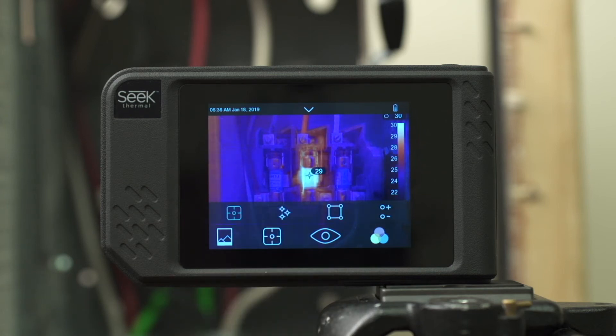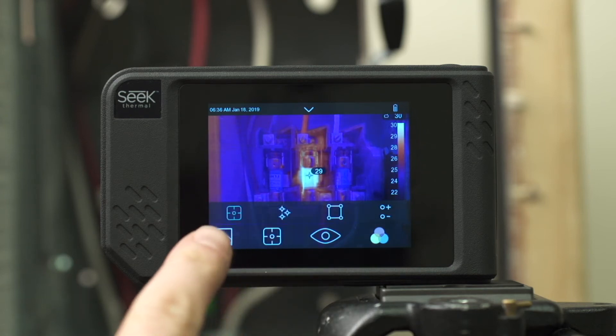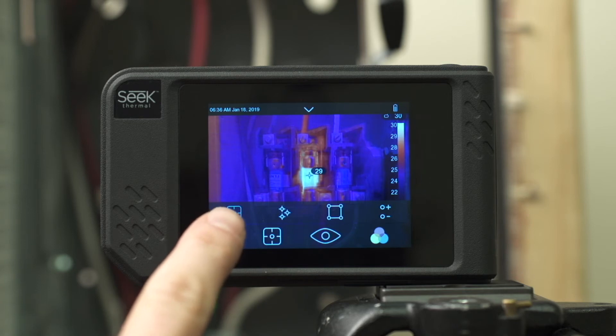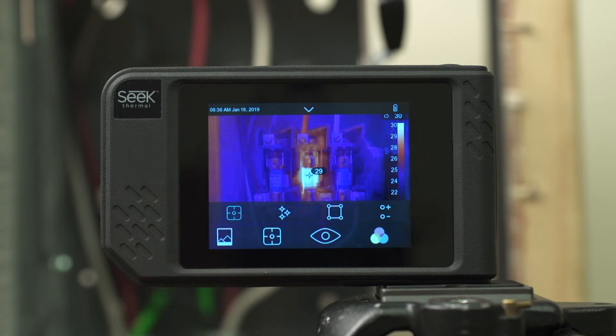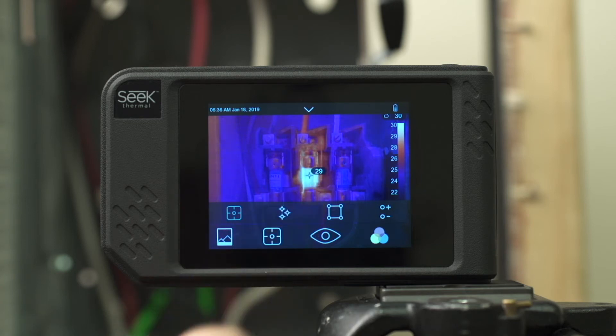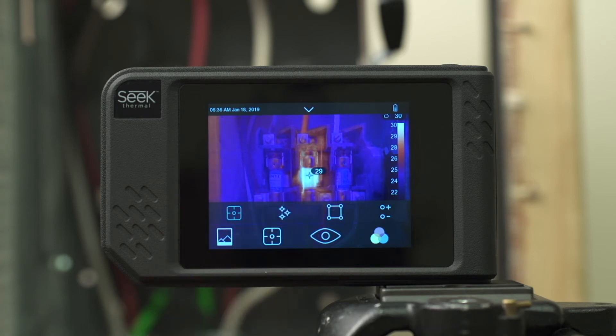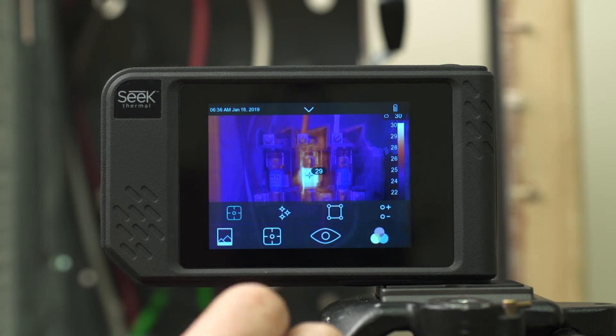This opens up a further menu. The tool on the farthest left is your center point. This gives you a simple reticle at the center of your image with a temperature reading of that location.